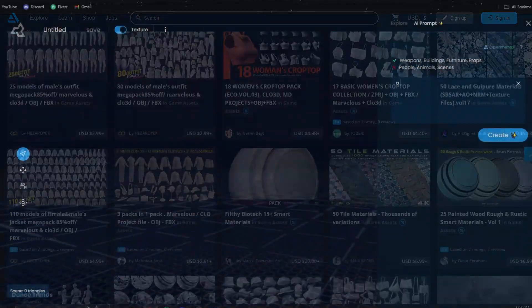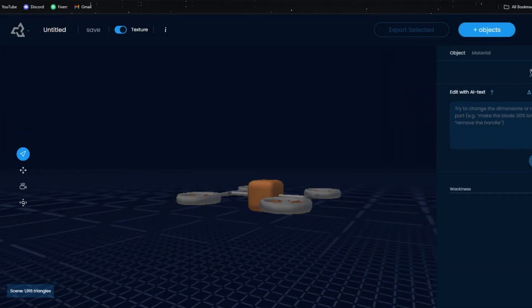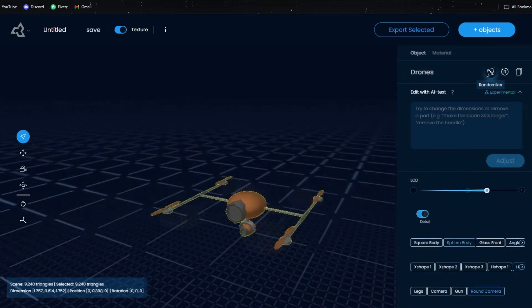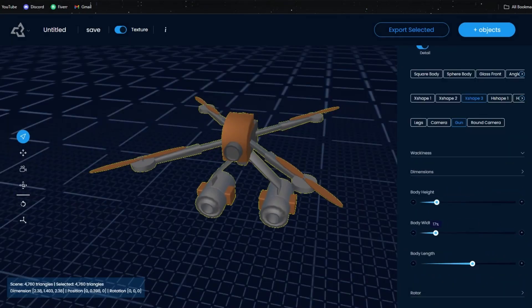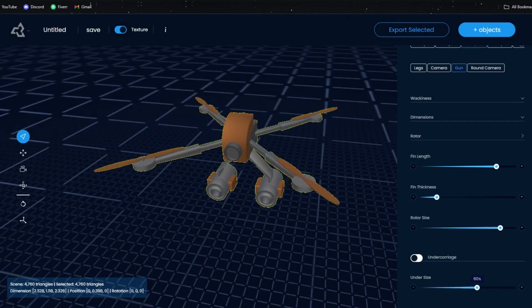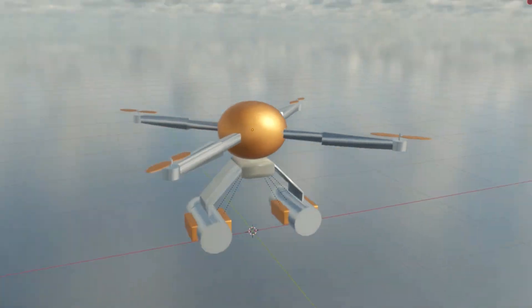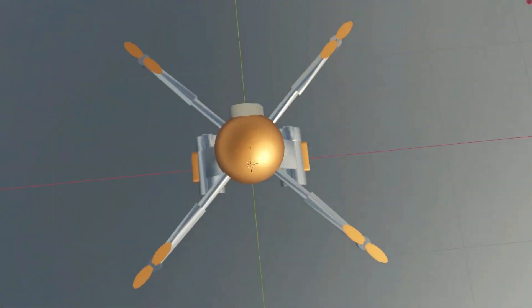Our goal is to allow game devs to create any 3D model in seconds and then customize said models using our sliders and toggles. This allows you to truly make the model fit your game and your world.